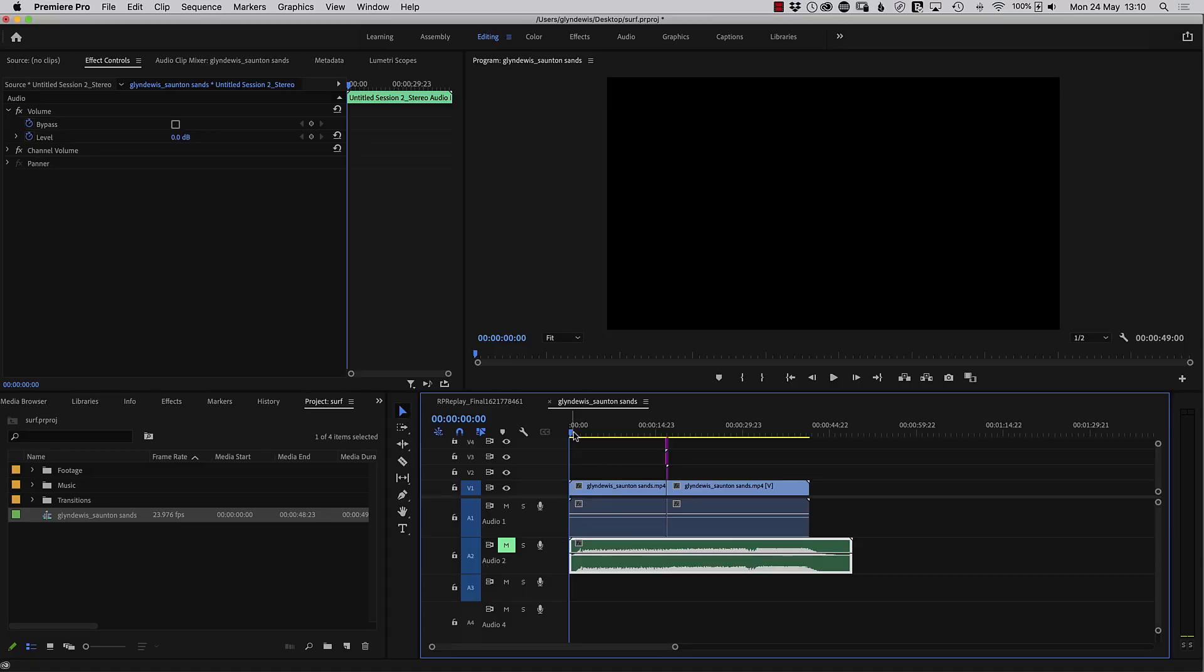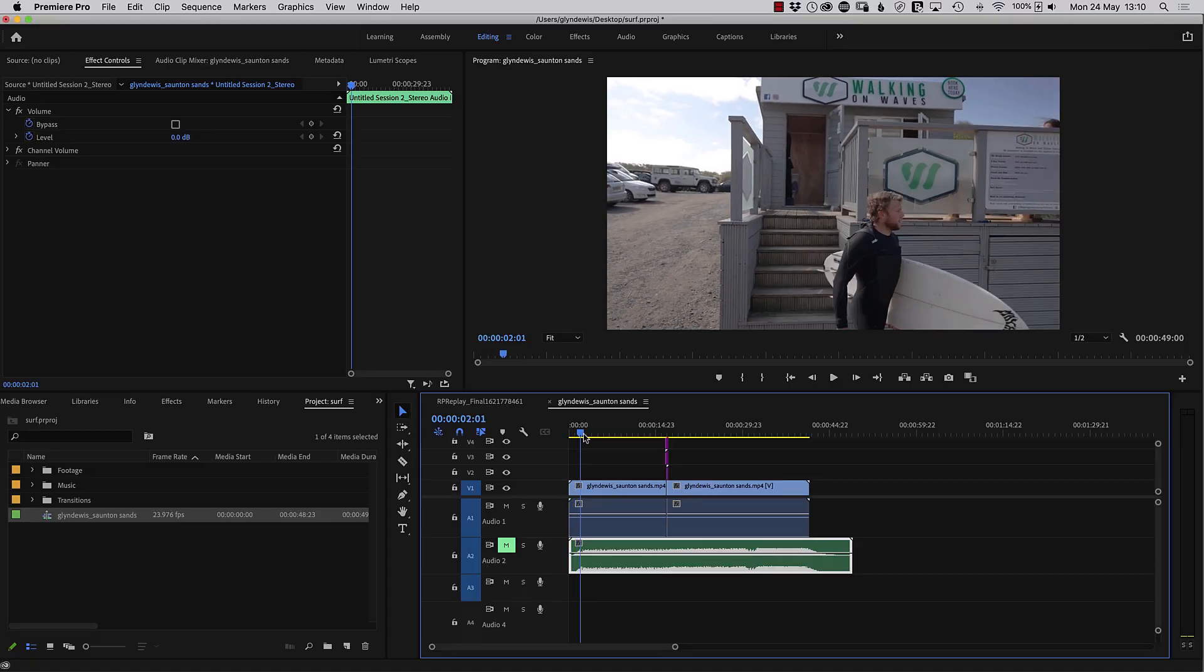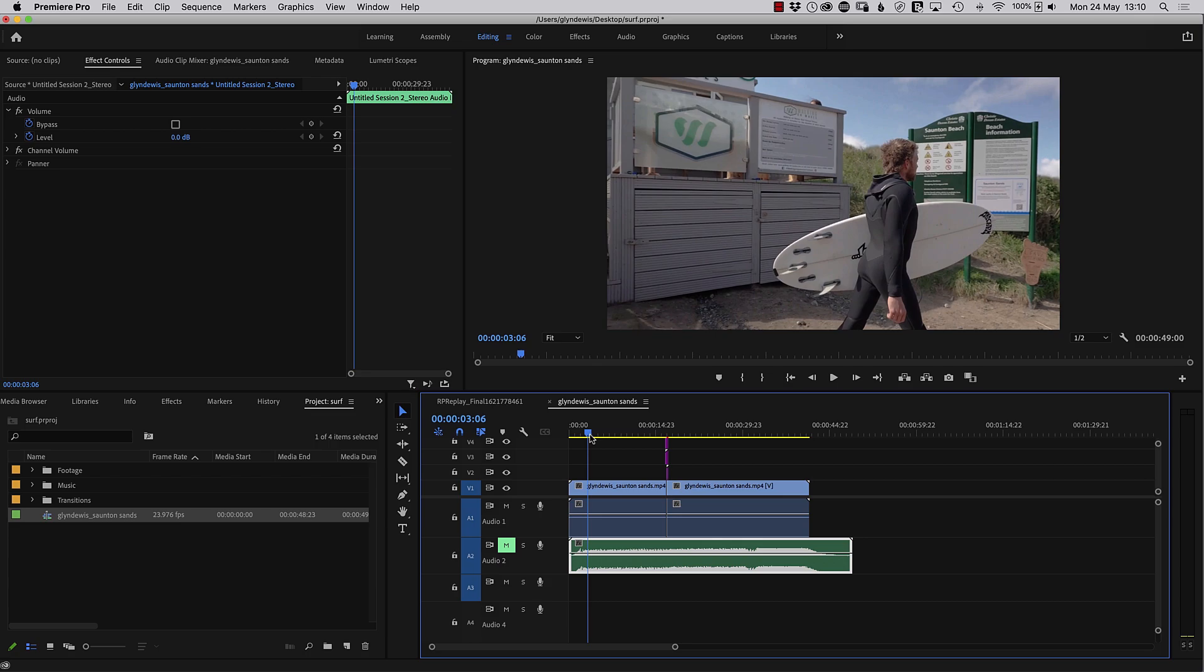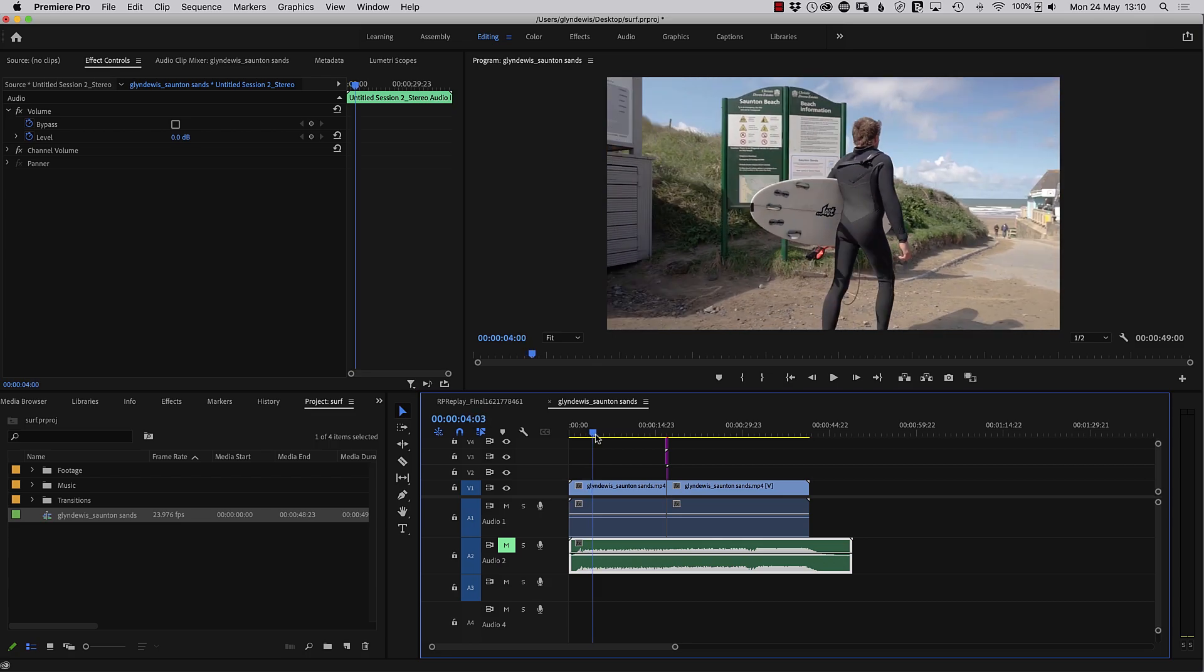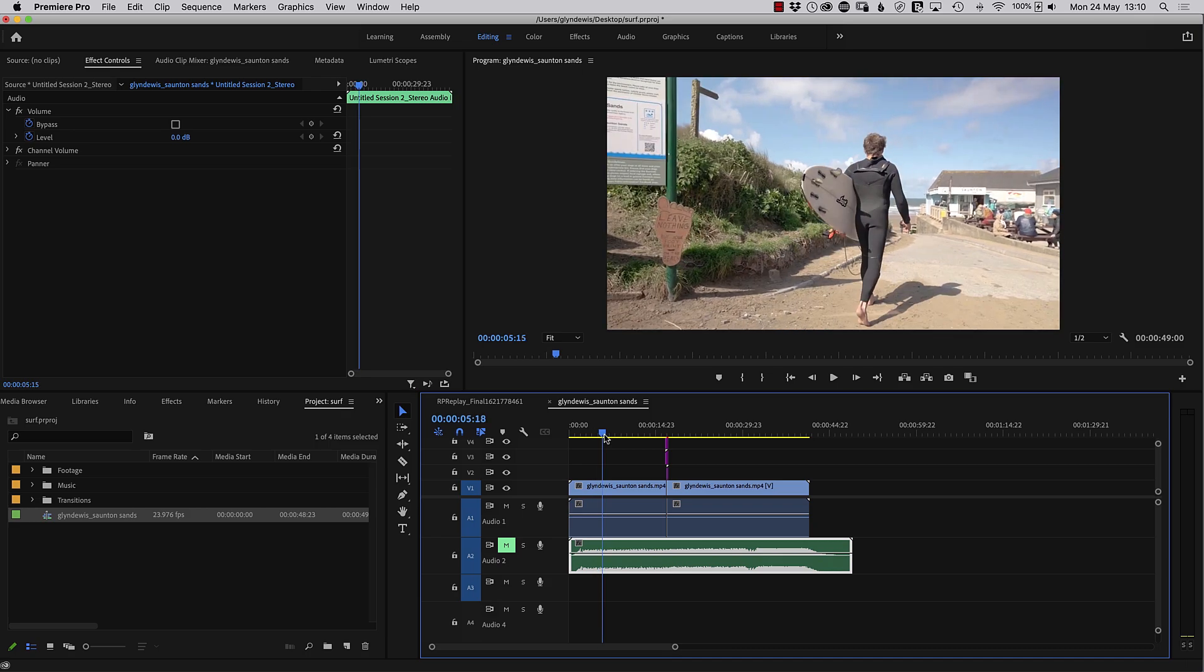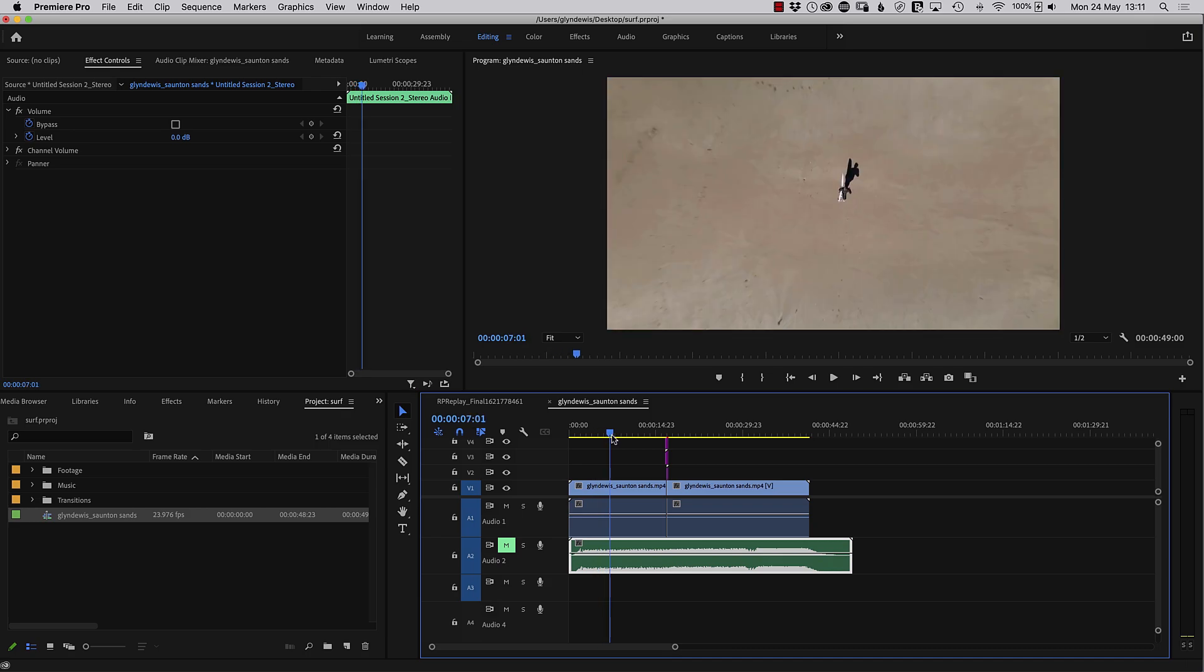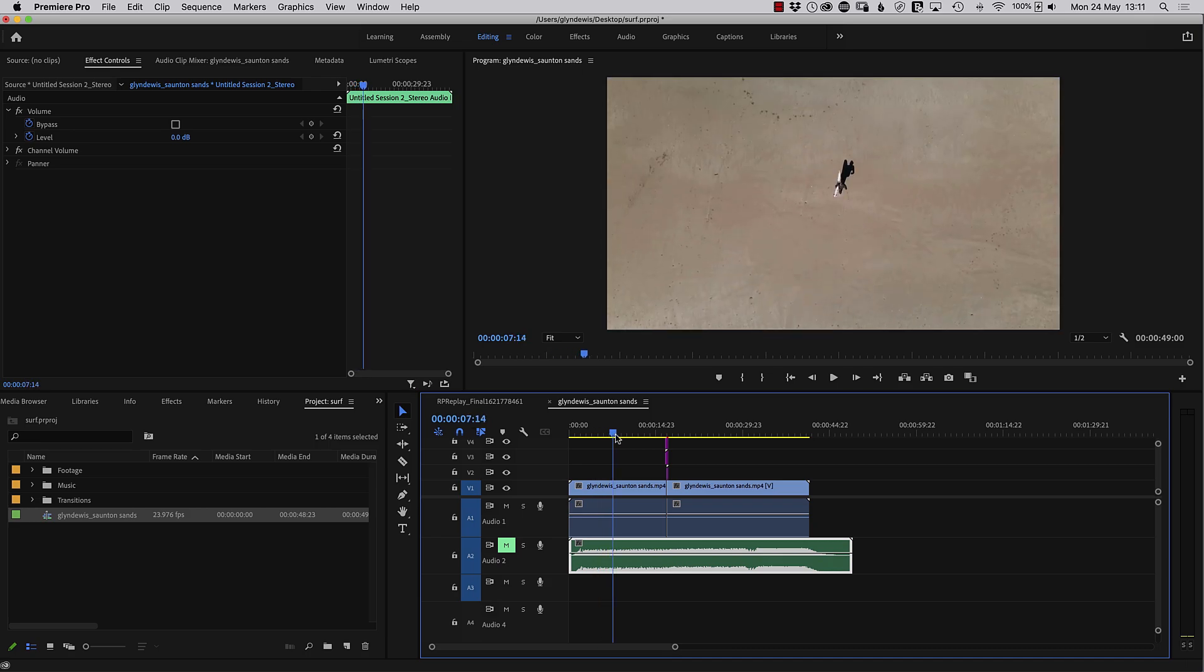So here on my timeline, I've just literally dragged some of it onto it, and you can see we've got handheld gimbal footage here using a Sony a7S III and the DJI Ronin RS2 of Jack walking.